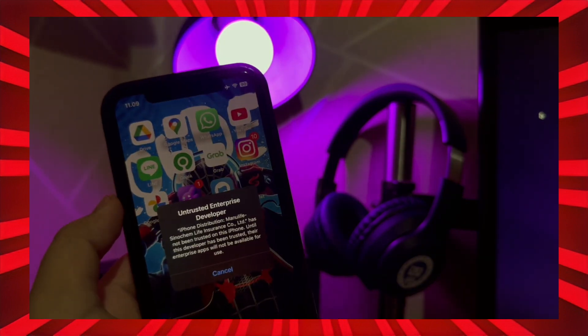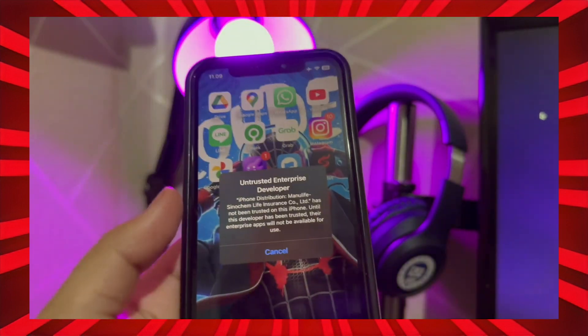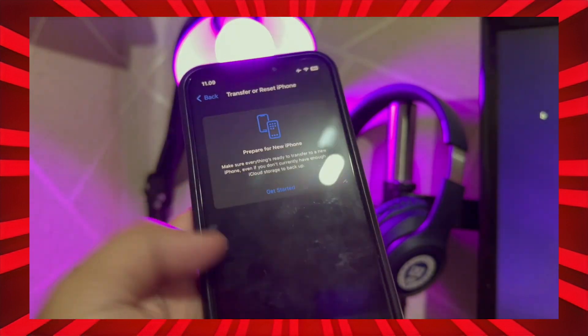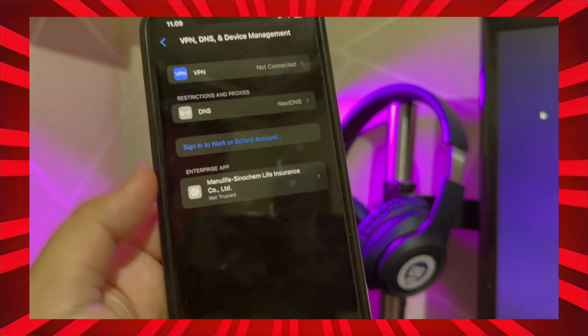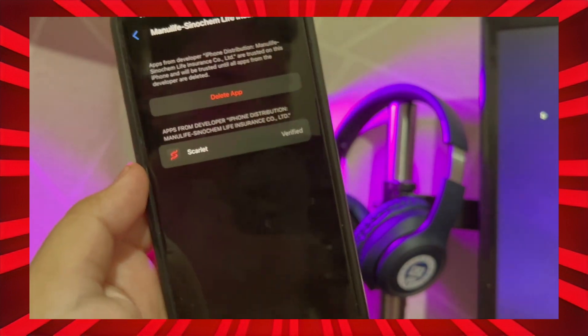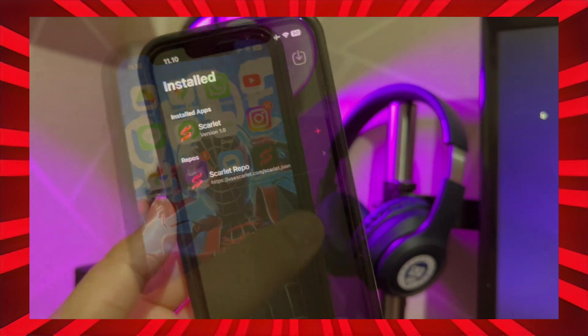Then you can open the Scarlet app. Wait for the installation and check back at your iPhone. Wait for the Scarlet icon process to complete. Now you can open the Scarlet app as usual and return to normal. You can use Scarlet as usual, such as for jailbreaking and installing other applications.